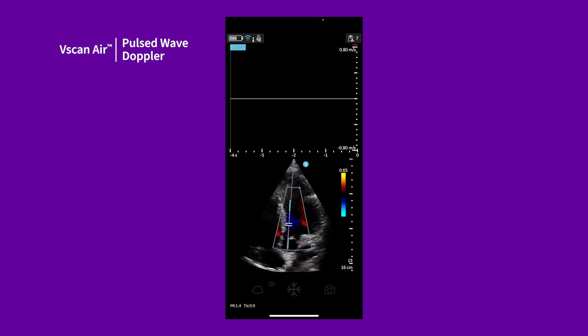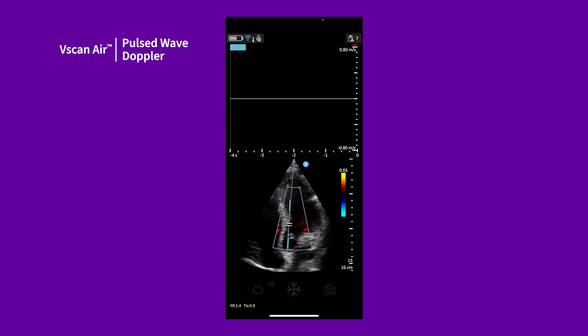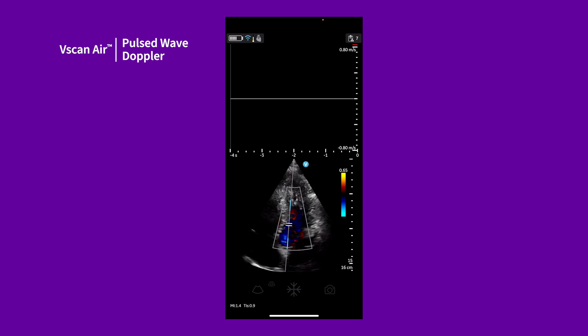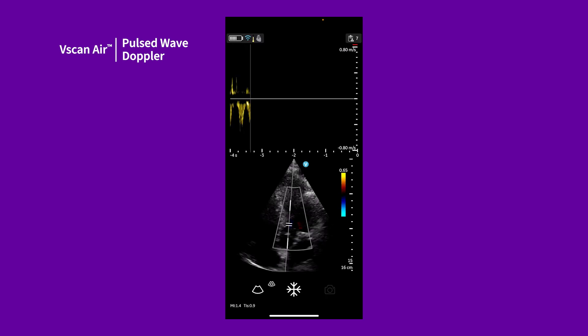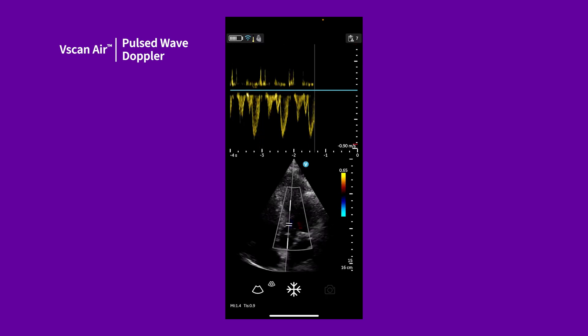Tap and hold on the image area of the screen to view the live image and adjust your view. After releasing, the PW Doppler spectrum waveform appears.